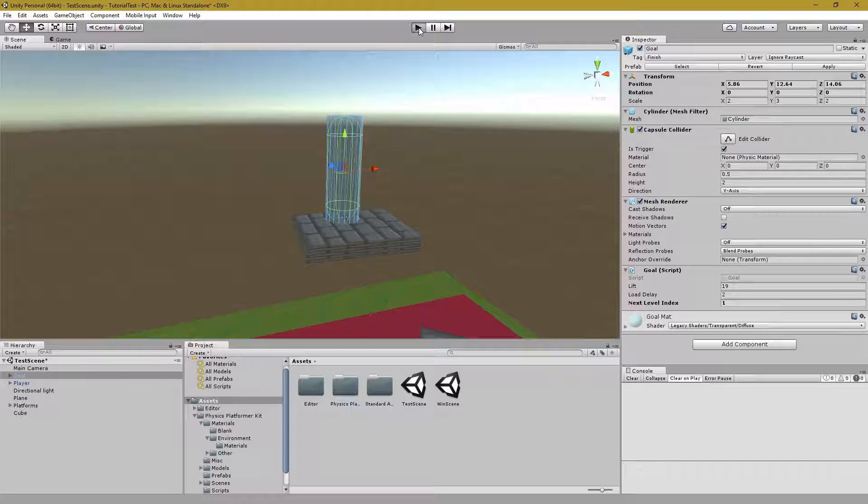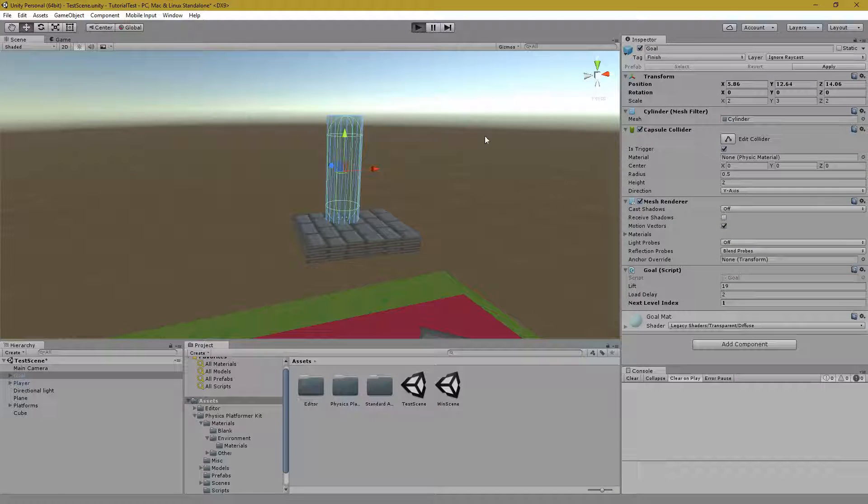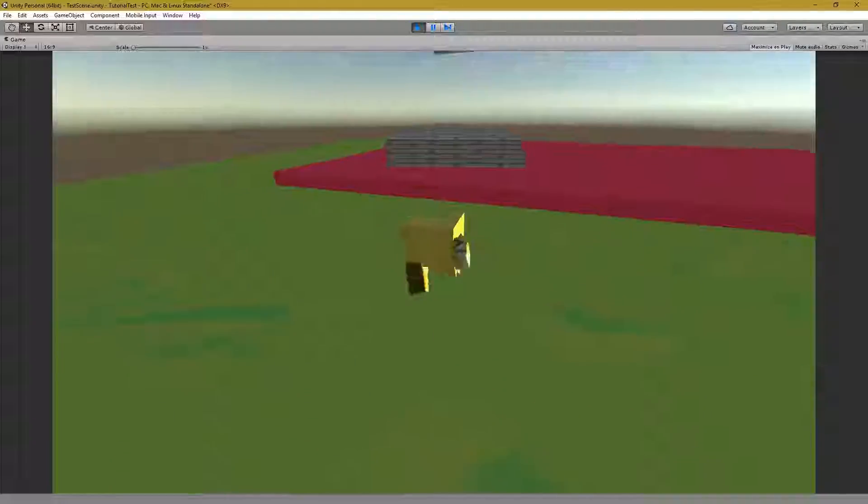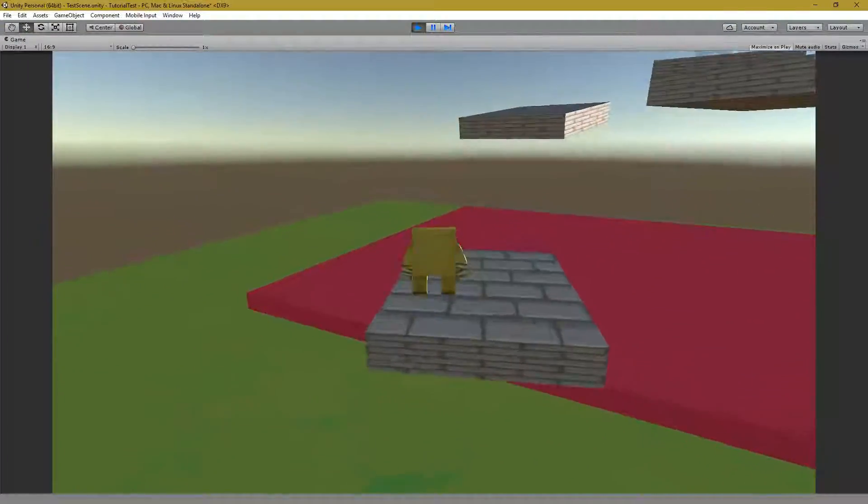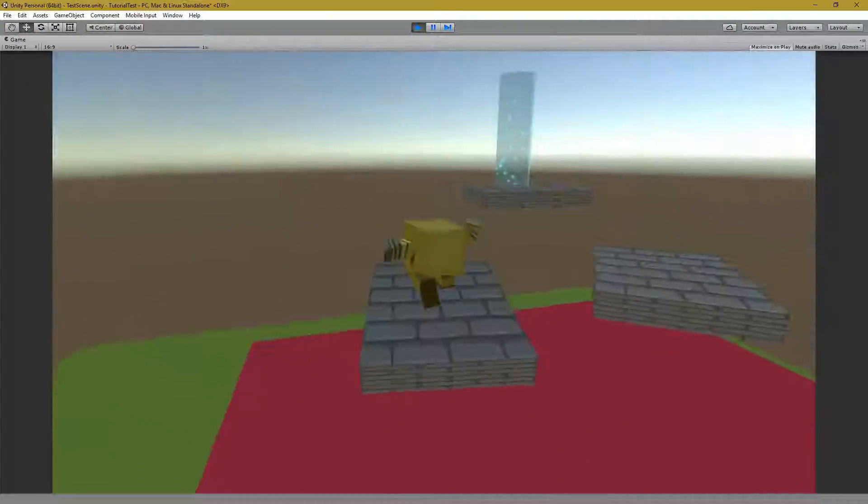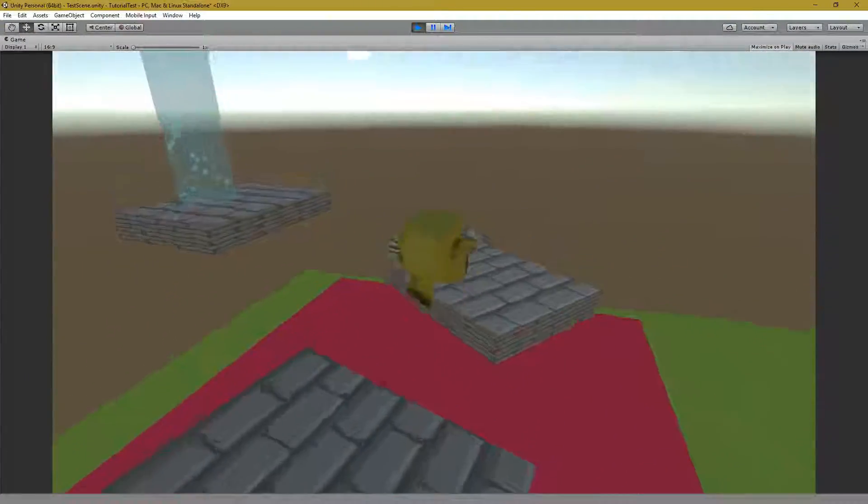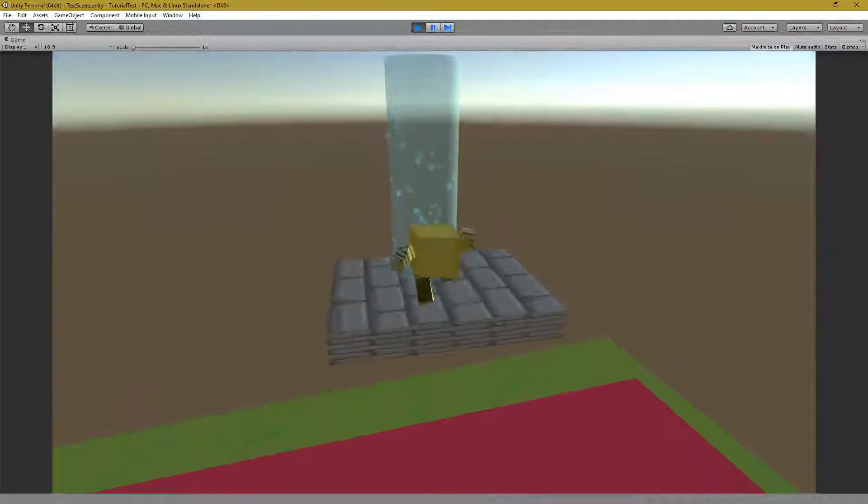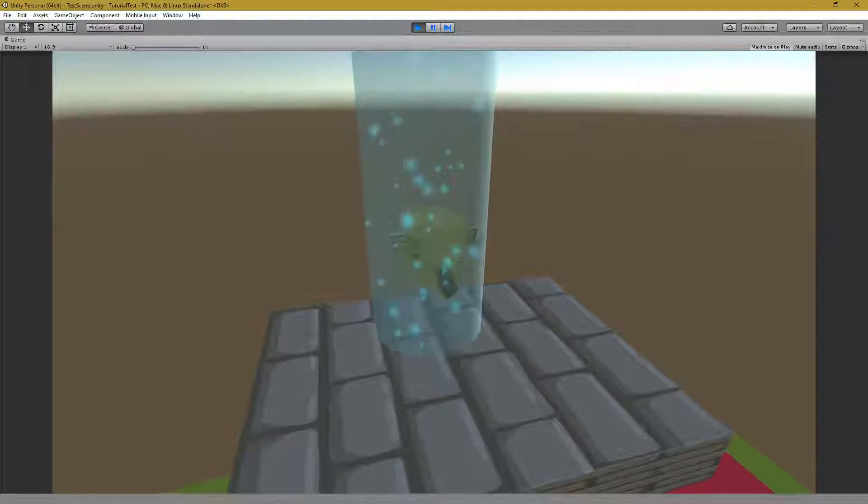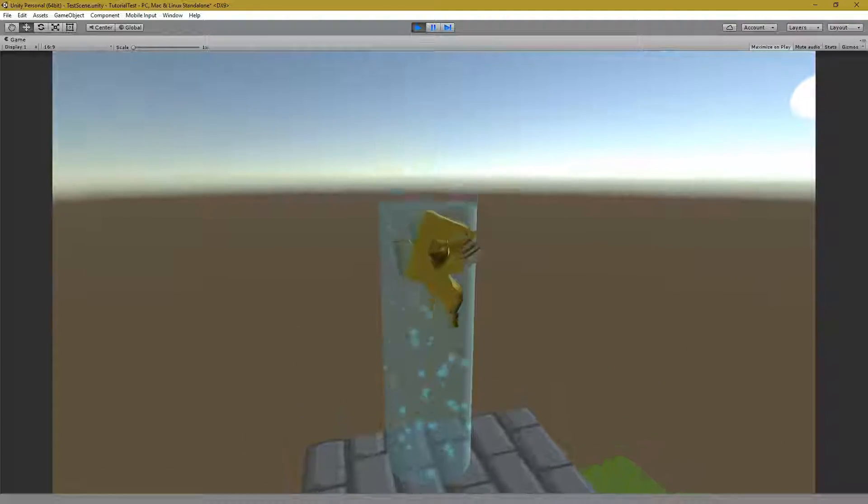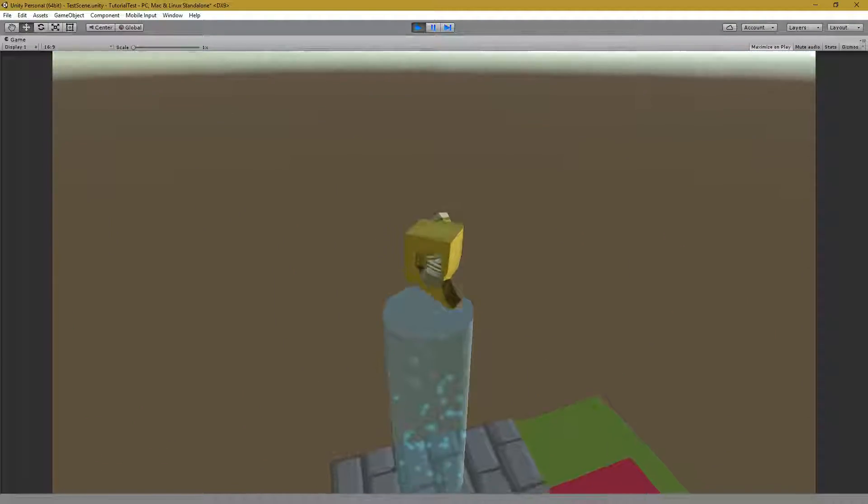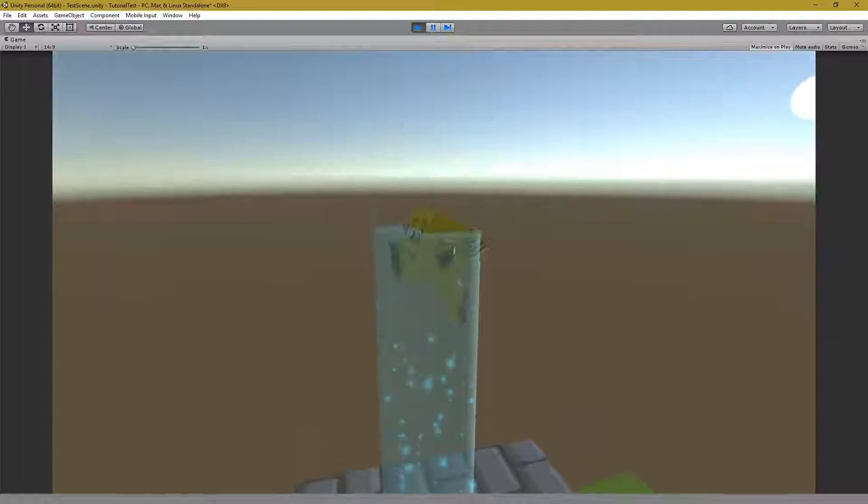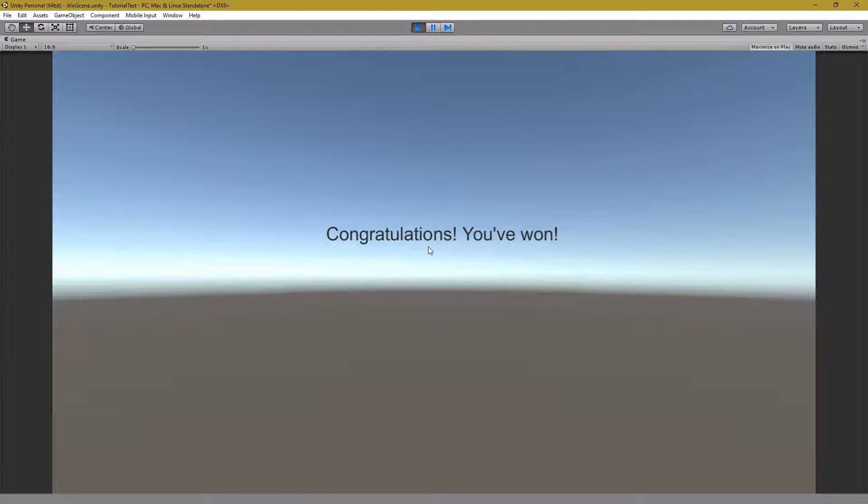So now when the player enters the goal zone and gets to a certain point. Congratulations, you've won.